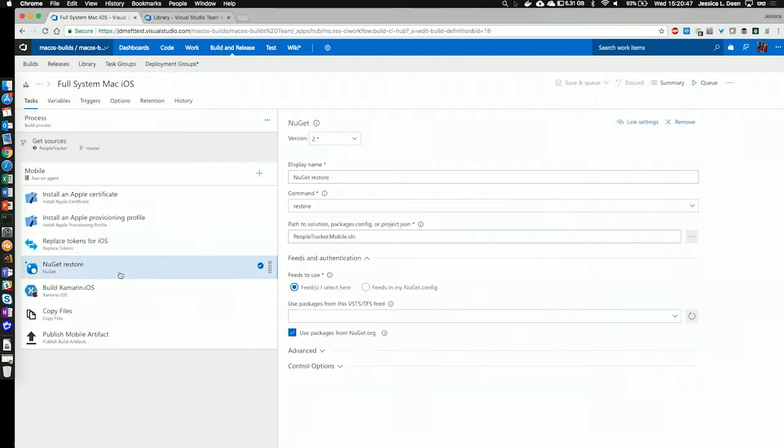The next task is I'm going to do a NuGet restore, and I'm specifying my solution file underneath the path to solution, packages.config, or project.json.